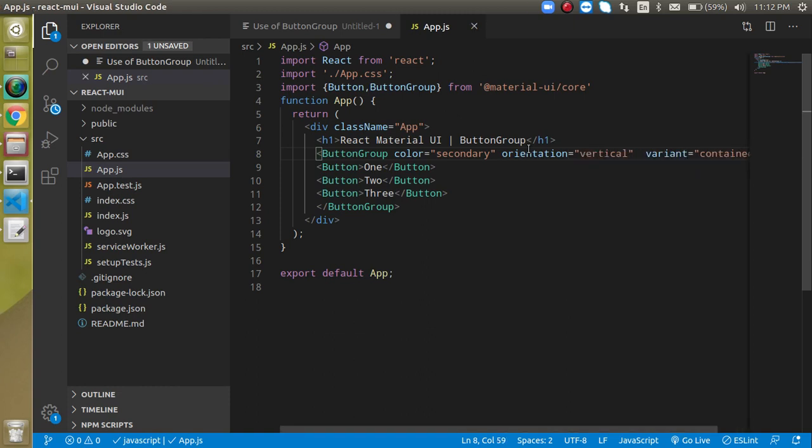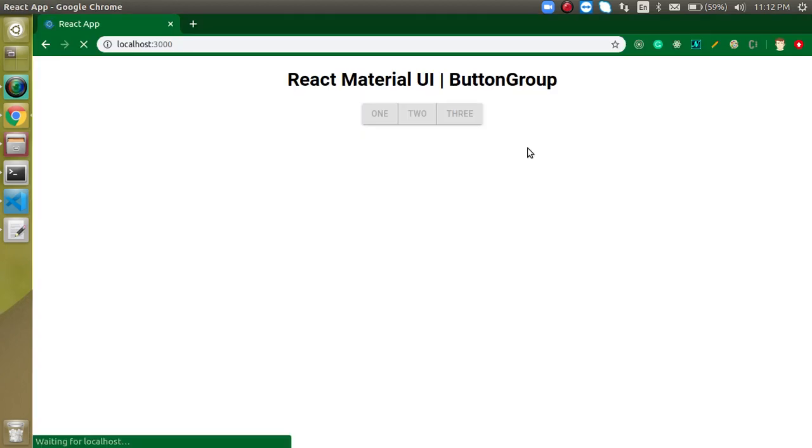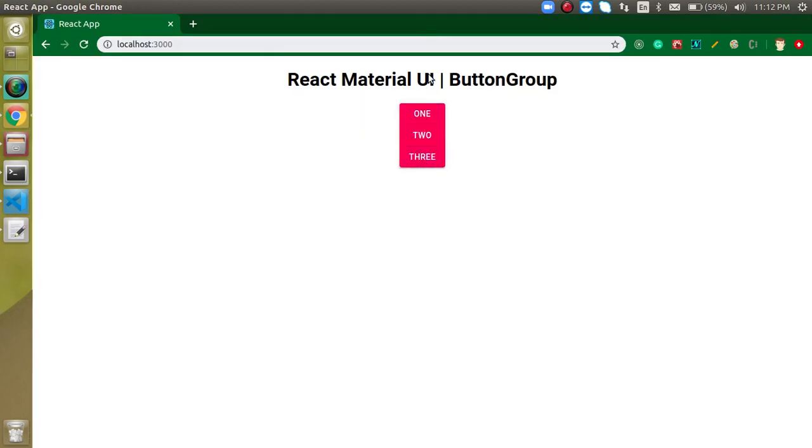Now you can see the buttons are in a vertical column. That's all about Material UI ButtonGroup. If you have any questions about buttons and ButtonGroup, you can ask in the comment box. Don't forget to subscribe and like this video.